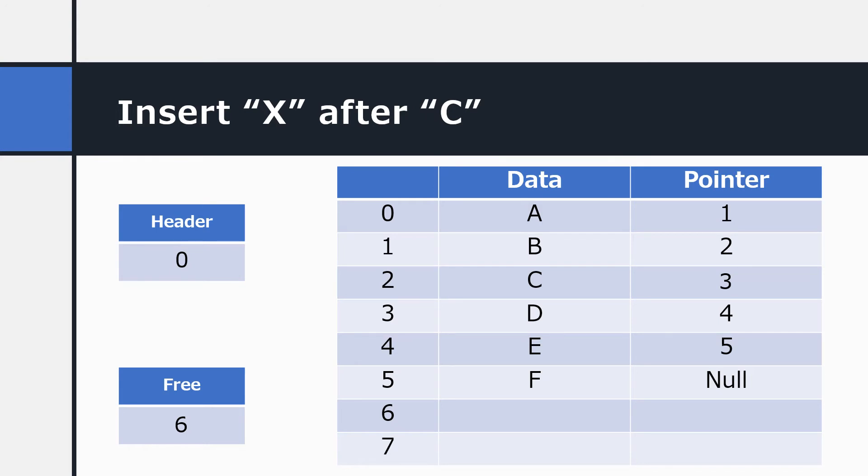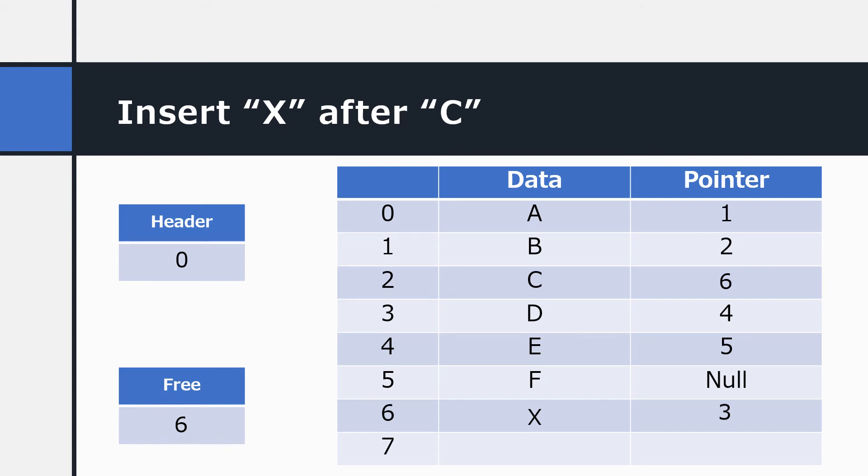Here, I want to insert the value X after the value C. First of all, we'll put in the value X at the free pointer. There it is. It's in the new free space. We want it to come after C. So we take the pointer at C and we copy it down to the new node. Now, the new node will continue through to point to the rest of the list. And finally, the pointer at C must be changed to point to the new node. If we followed this list starting at 0, it would go A points to B, B points to C, C points to X, X points to D, D points to E, E points to F and F is the end of the list. So X has been successfully inserted into the list after the letter C. It's all done by using the pointers.